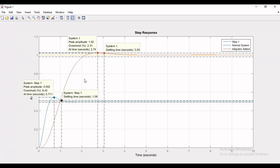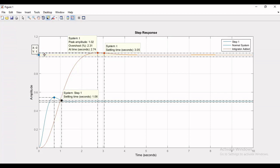So with pure integrator the response of system has become slow, but if you see the steady state error, the second system has zero steady state error where the original system has a constant steady state error. So adding integrator has reduced the steady state error to zero.